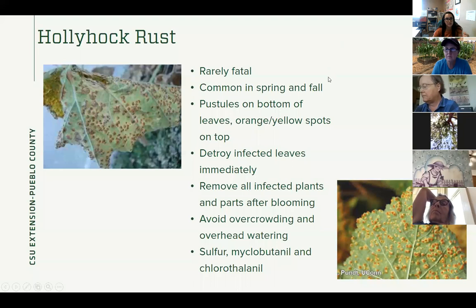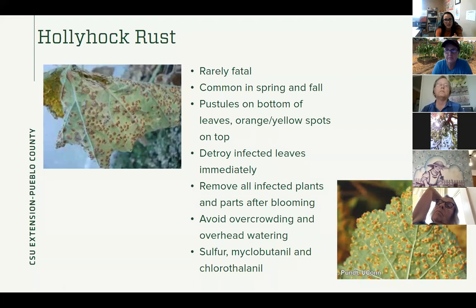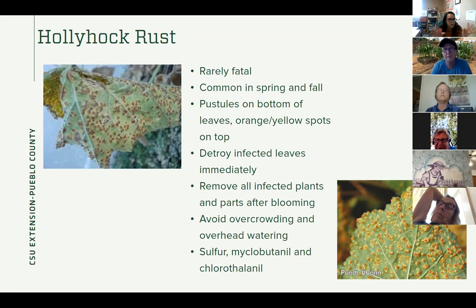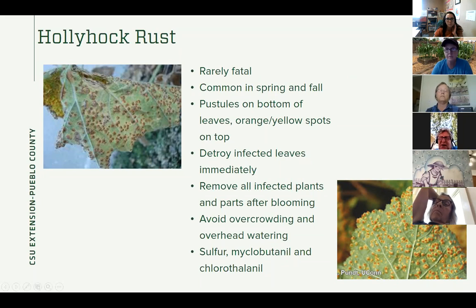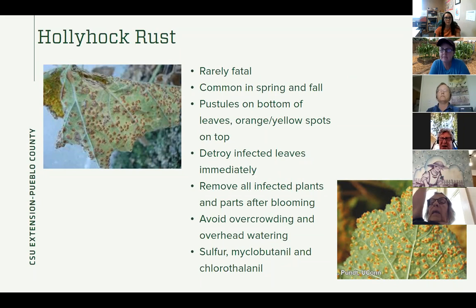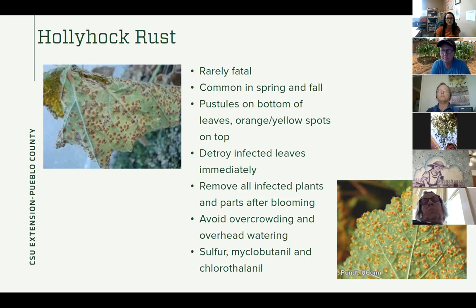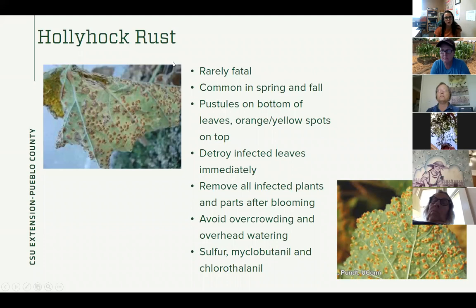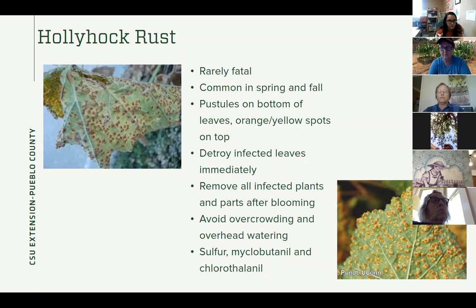Hollyhock rust — if you grow hollyhocks, this is rarely fatal but it's kind of ugly. It's common in the spring and fall — on the tail ends of the seasons when the weather is a little cooler. You'll see pustules on the bottom of the leaves and orange or yellow spots on the top of the leaves. You can pick off and destroy those infected leaves immediately. After the hollyhocks bloom, you might want to pull that whole plant and get rid of it so it doesn't spread. Avoid overcrowding and overhead watering — I told you it was on all of them. This doesn't really affect the blooms, so if your blooms look good, maybe just leave it. But if you really hate the way the leaves look, you can try sulfur, myclobutanil, or chlorothalonil.